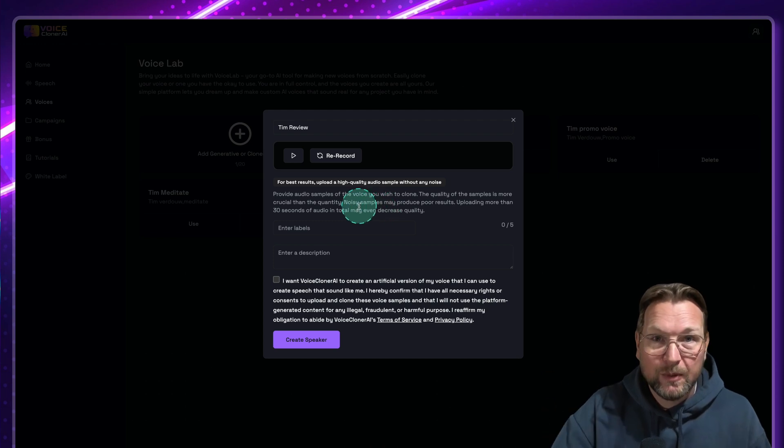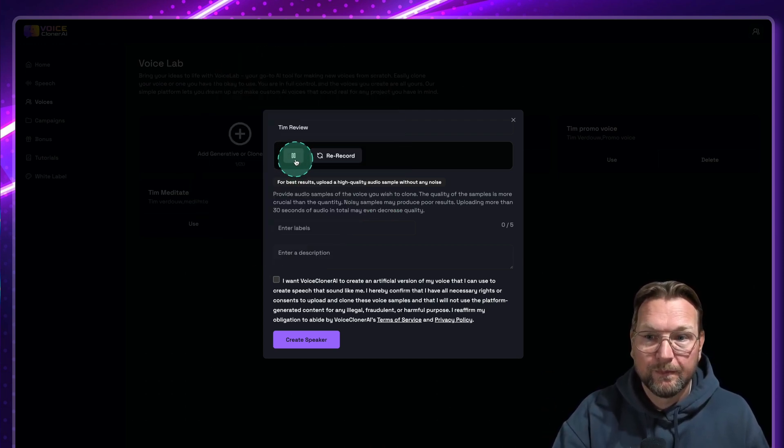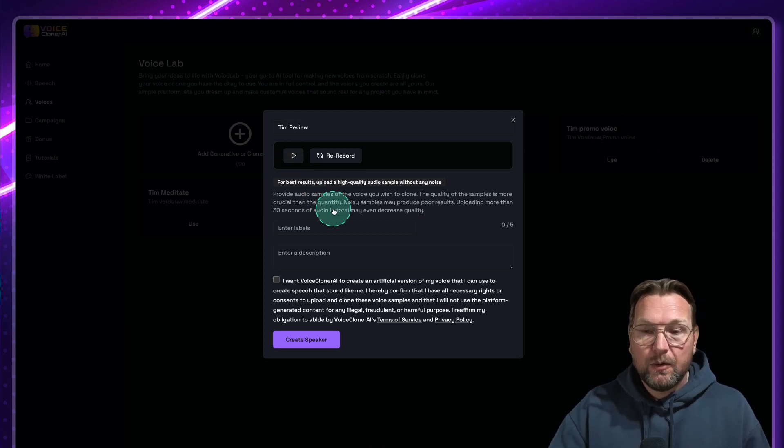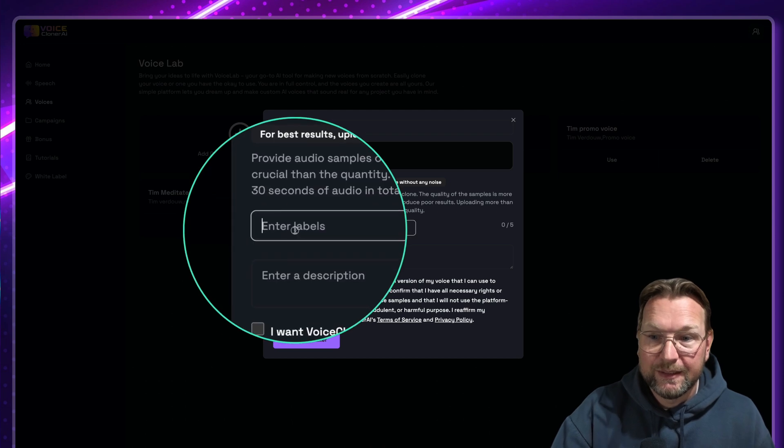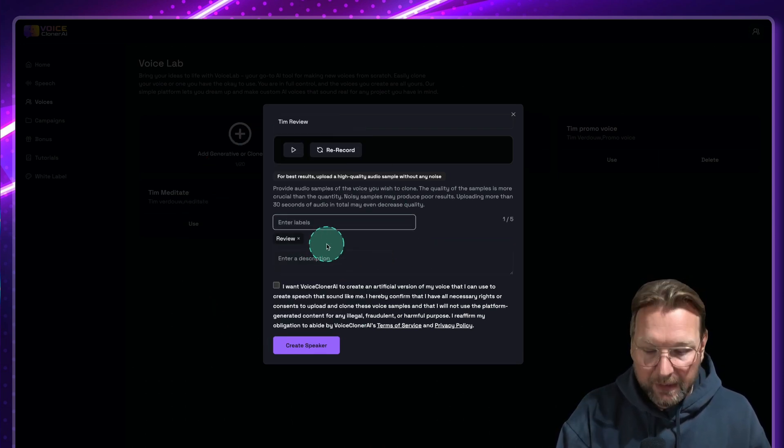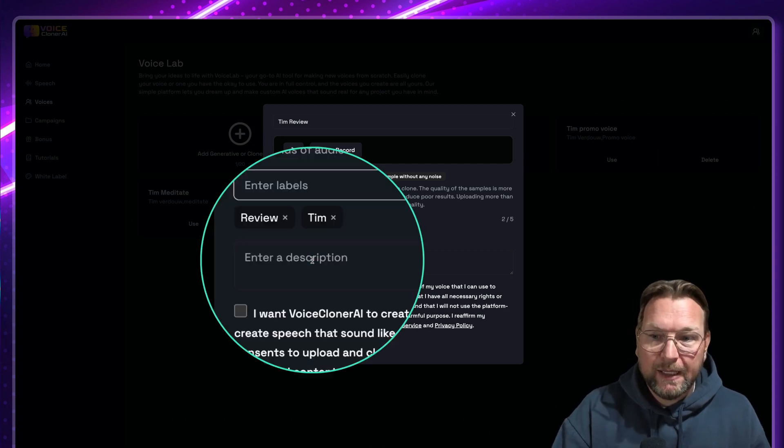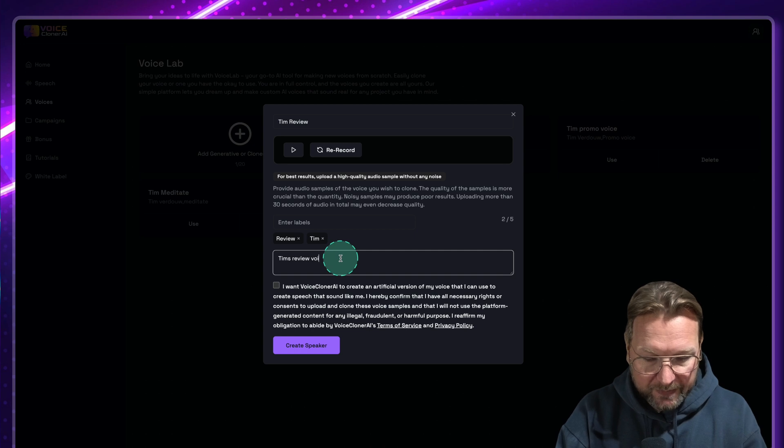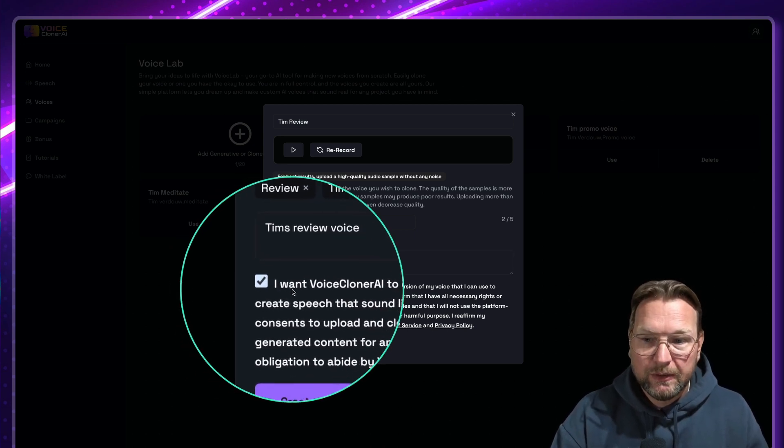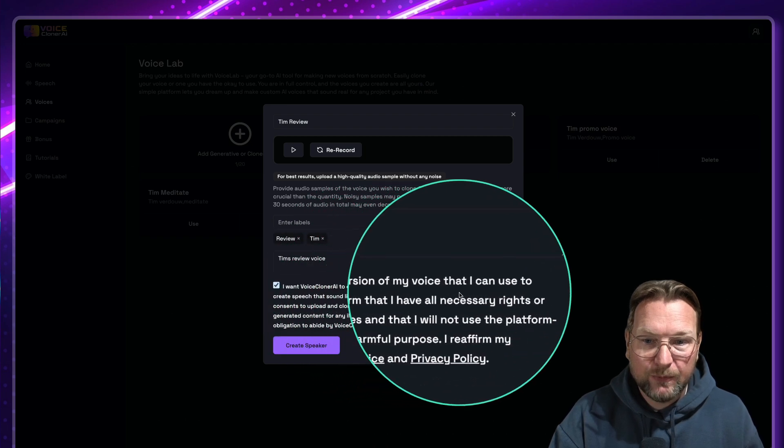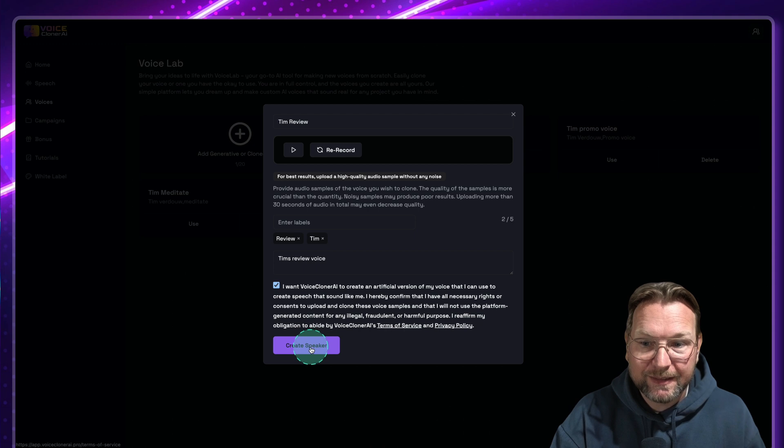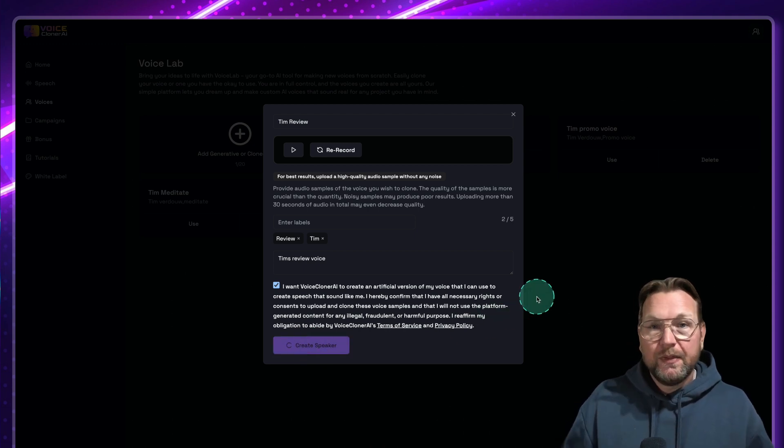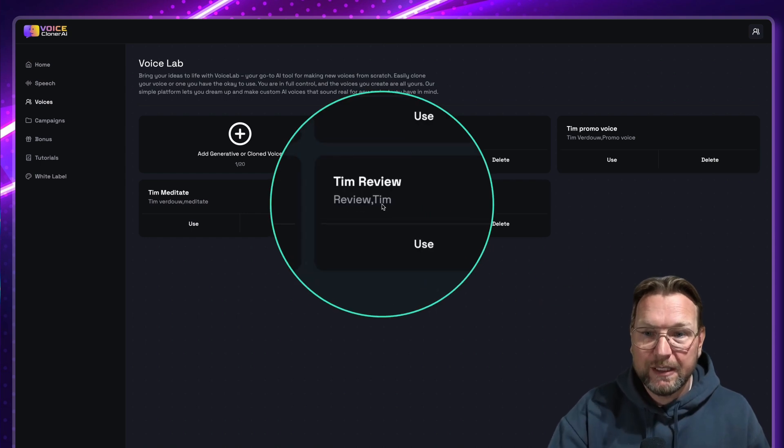So right now the video has stopped. You can listen to it here. So that is my recording and I can give this a description. I can give this a label. So I'm going to do a review as a label and Tim as a label. And I can give this as a description. So Tim's review voice. And now you need to select this. I want voice cloner AI to create an artificial version of my voice that I can use to create. You just need to select and apply with this and then create speaker.